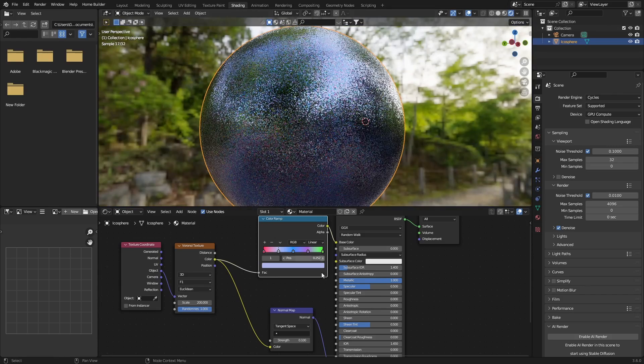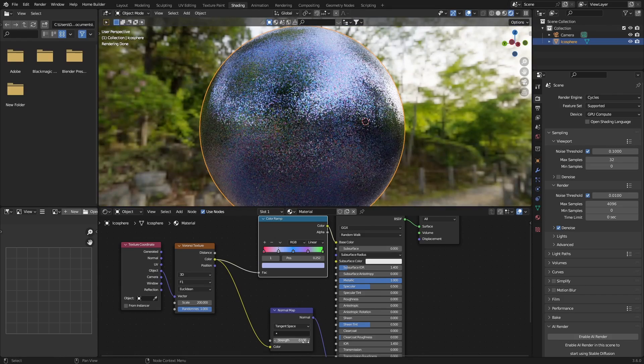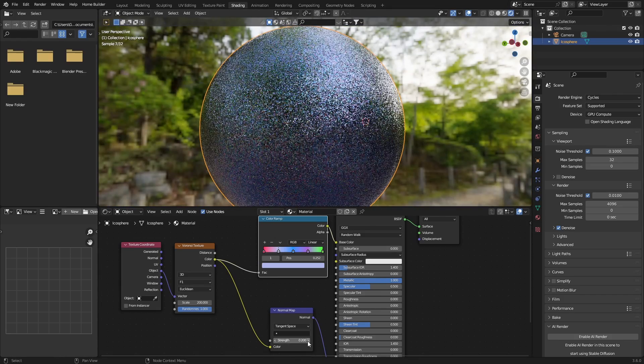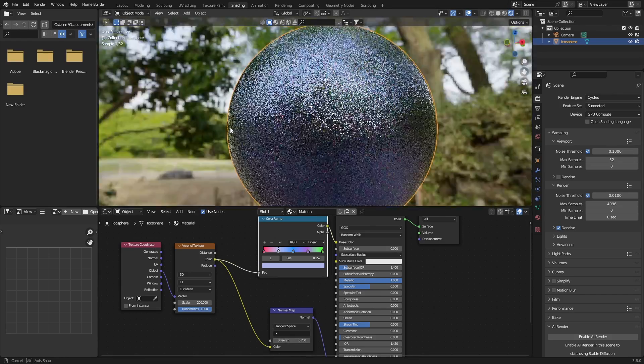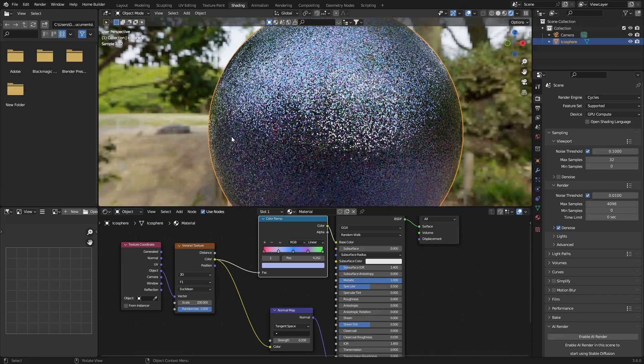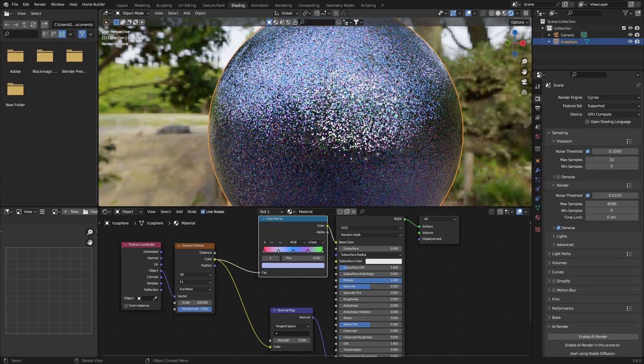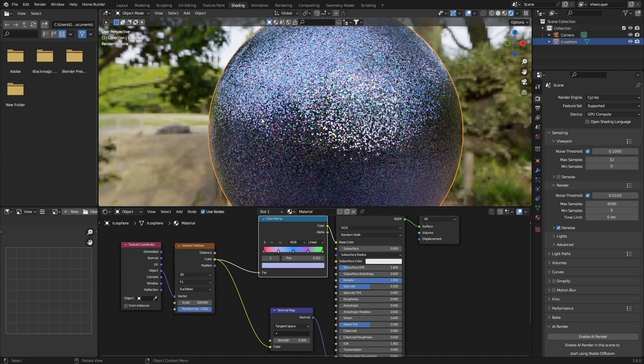And there we go, that's how easy it is to create a glitter material in Blender. Really easy, really simple. I will upload it to the Patreon so if you're a member you can download it for free. Otherwise, thanks for supporting, thanks for watching the videos. Make sure you subscribe and I'll see you in the next video.